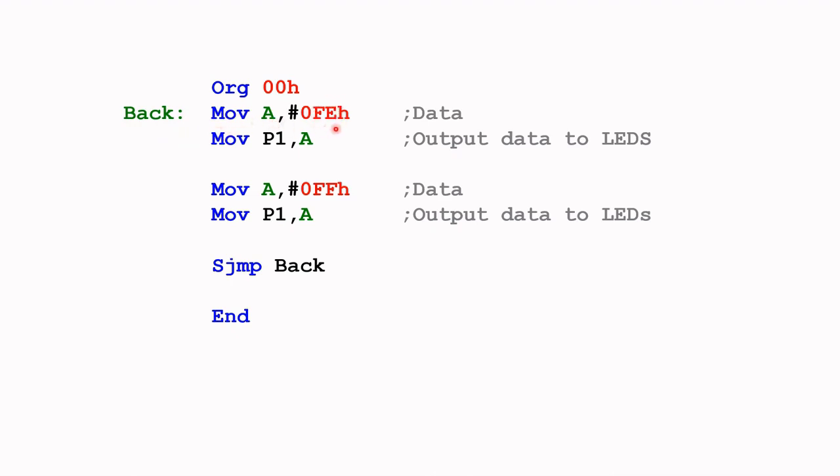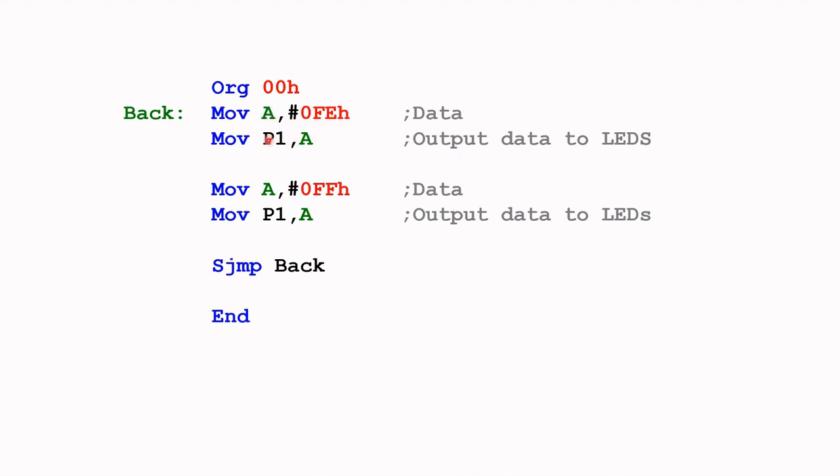So here this is FE, that will switch on the least significant LED. We put this FE value - remember anything that starts with an alphabet, you need to put a leading zero in front. So this is 0FE hexa. Move that into A, and then from A you put that out to port one.